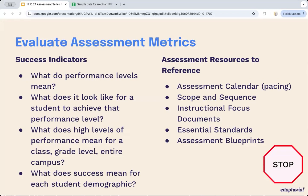Identify what success looks like for each student demographic. Equity is a big part of the education system, and each demographic might have different targets. Connect success indicators to the assessment system as a whole, taking into account resources like your assessment calendar, scope and sequence, instructional focus documents, essential standards, guiding questions, and assessment blueprints. These things need to be accessible and available to anyone who needs them.